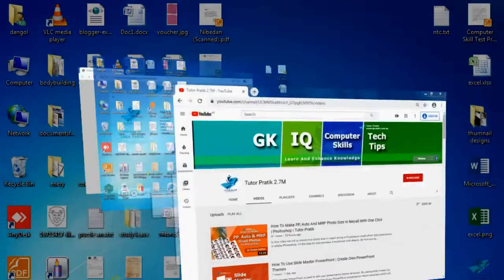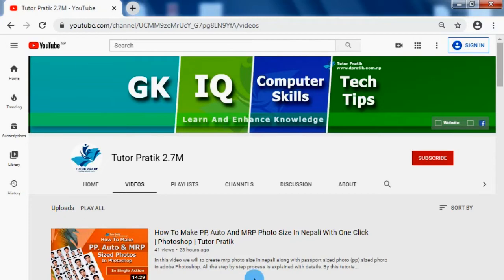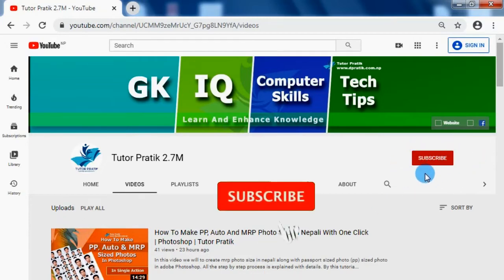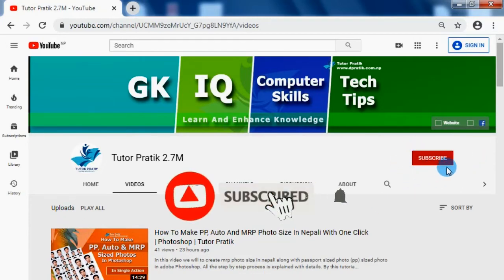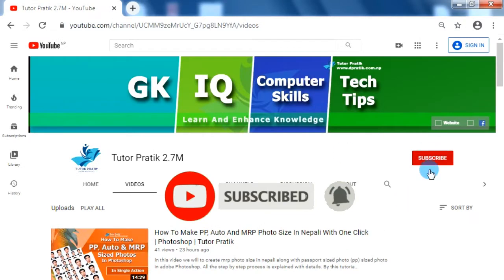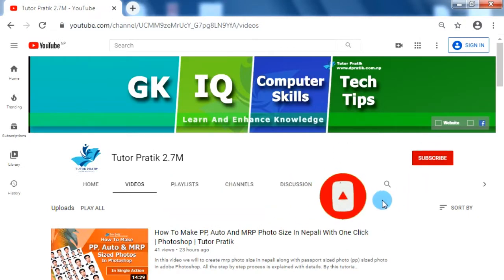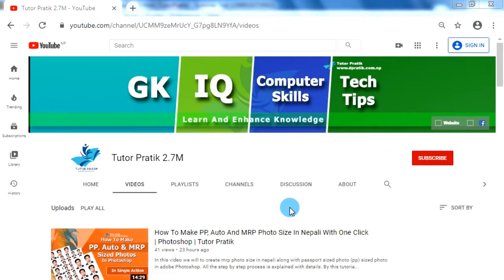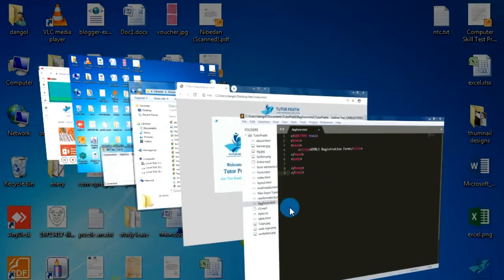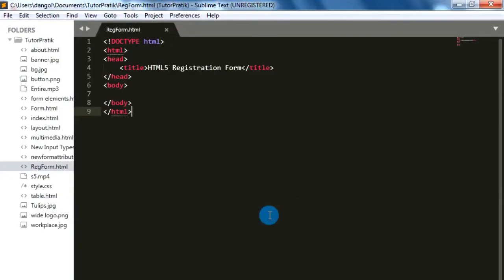To learn how to develop a professional-looking HTML registration form using only HTML, please keep watching our video till the end. And before we start, if you haven't subscribed to our YouTube channel, please do subscribe and press the bell button so you can be notified whenever we publish new session videos.